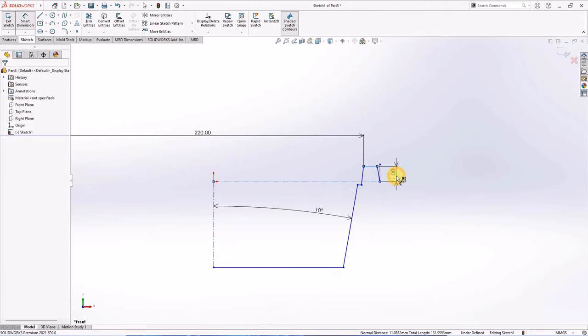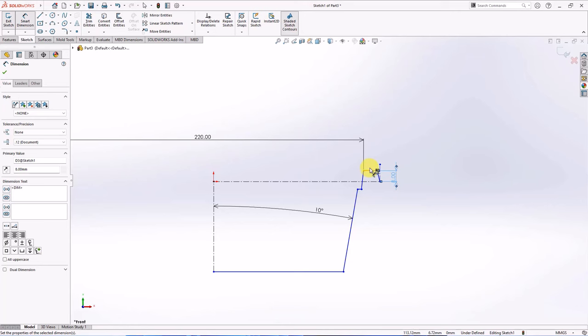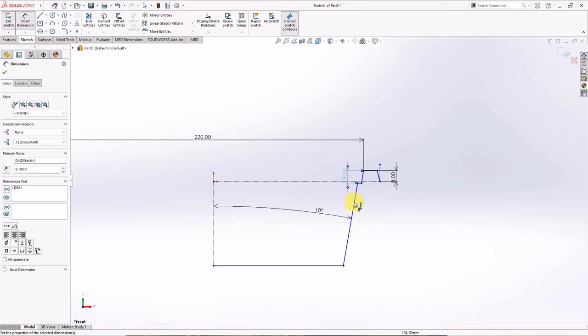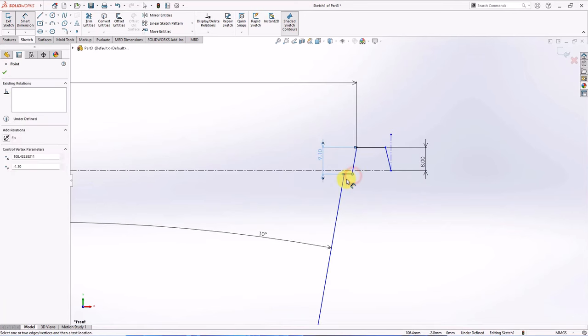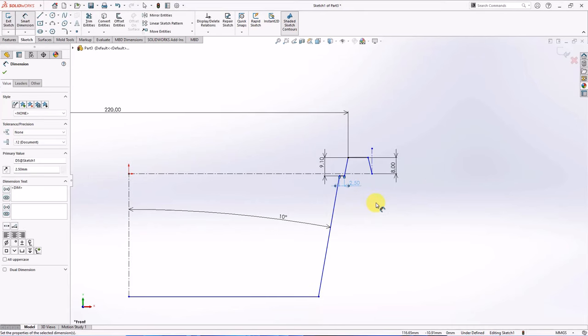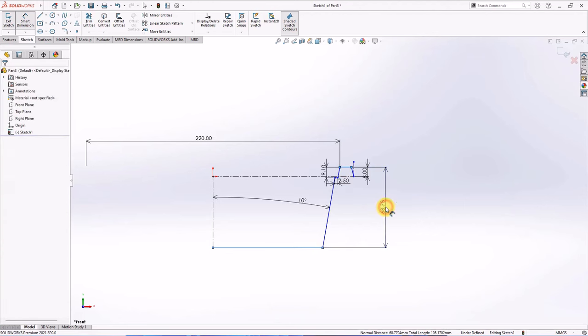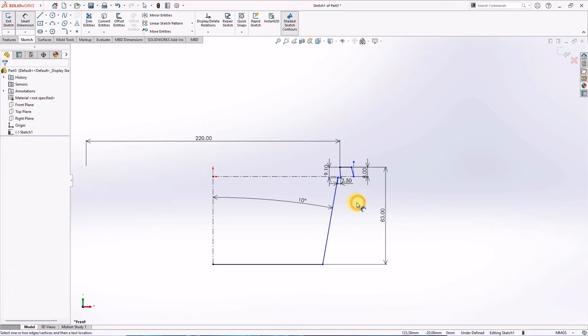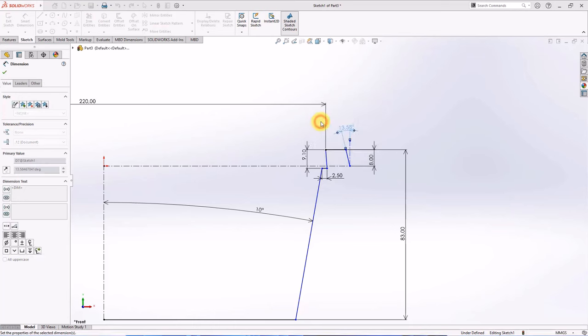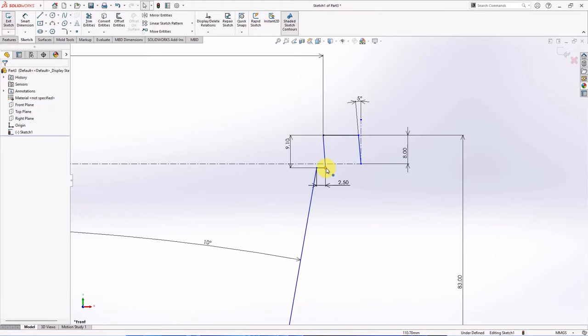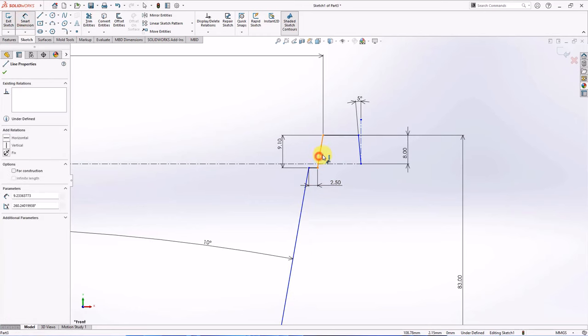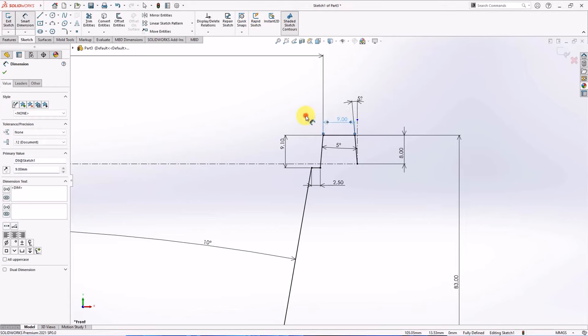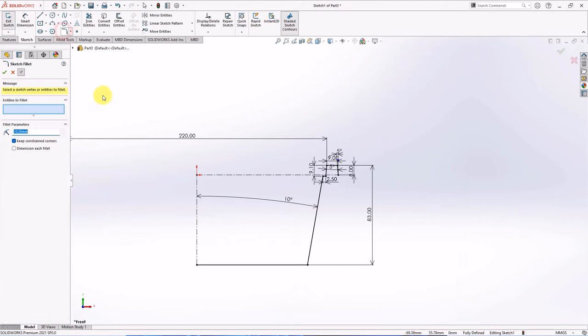Set dimensions: 8 millimeters, 9.1 millimeters, 2.5 millimeters, 83 millimeters, 5.5 millimeters, and angles at 5 degrees.